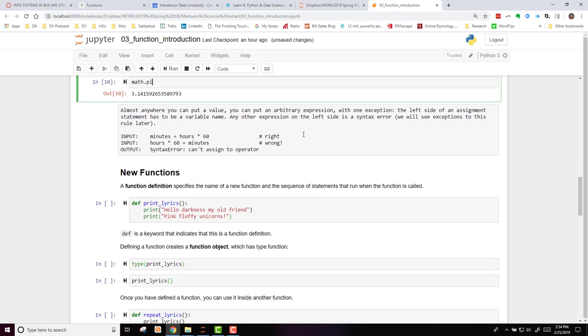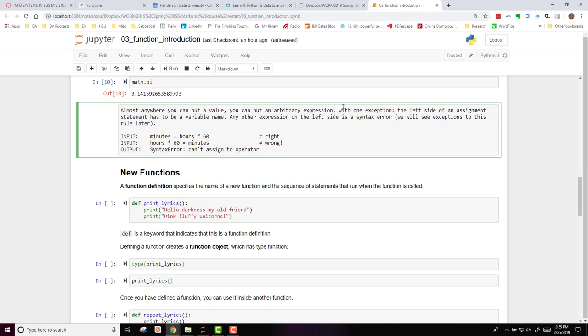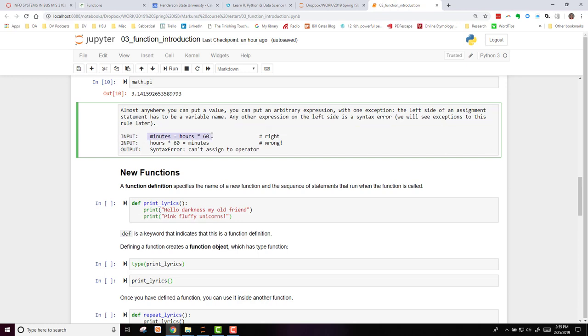Now, almost anywhere you can put a value, you can put an arbitrary expression with one exception. You have to make sure that you're using them correctly. The left side of the assignment statement has to be a variable name, that's this one right here on the left side of the equal sign, because this is an assignment statement assigning the variable hours times 60 to the variable minutes.